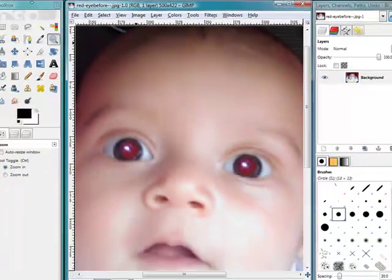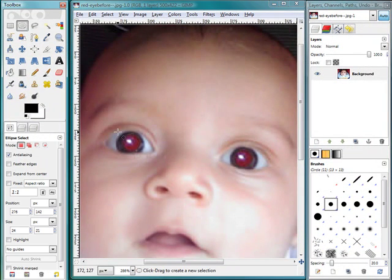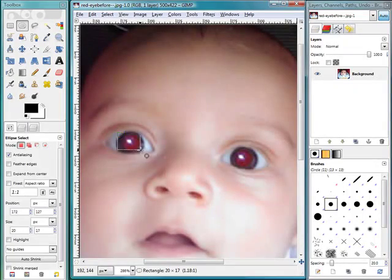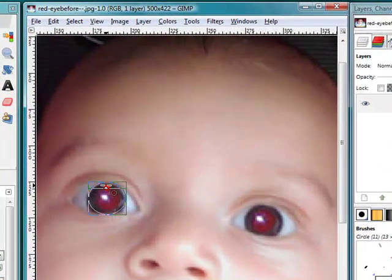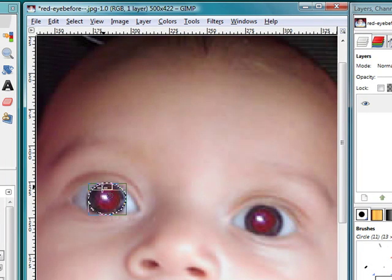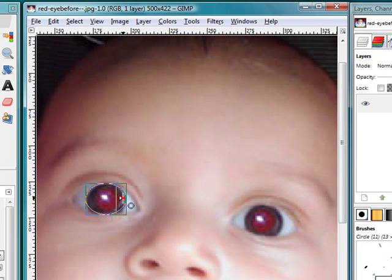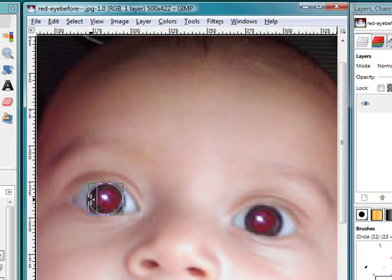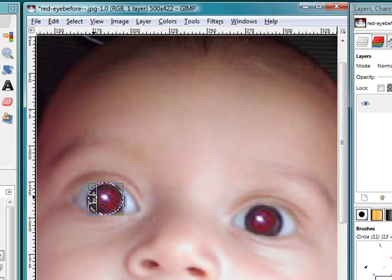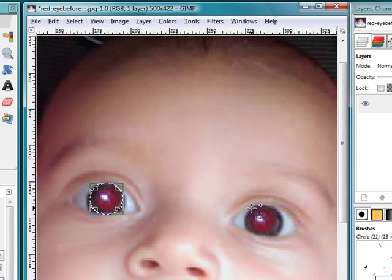Now I'm going to use the ellipse selection tool as we did previously. I'm going to select. And I'm going to try to focus more on the red area.